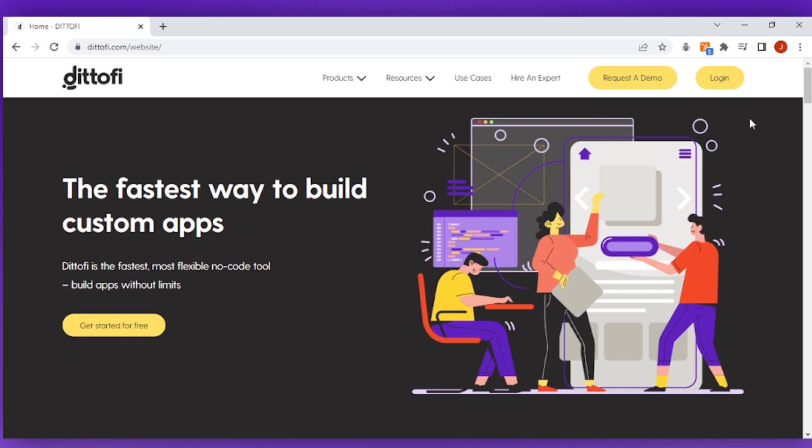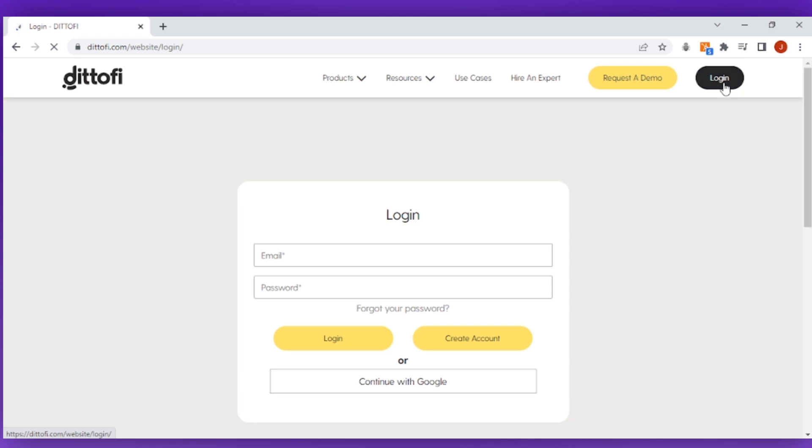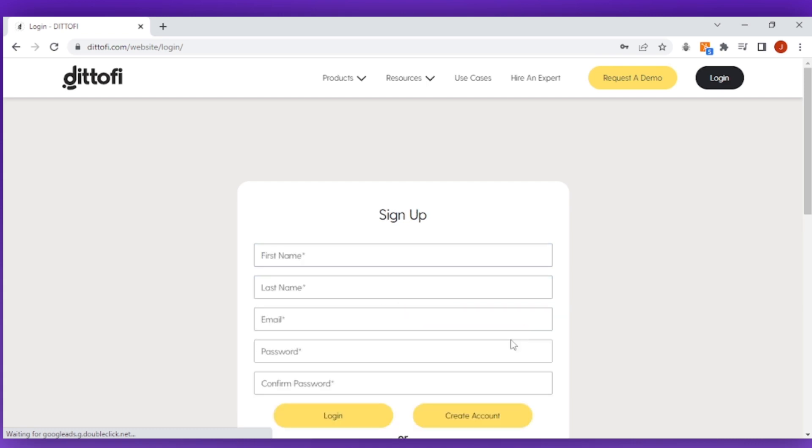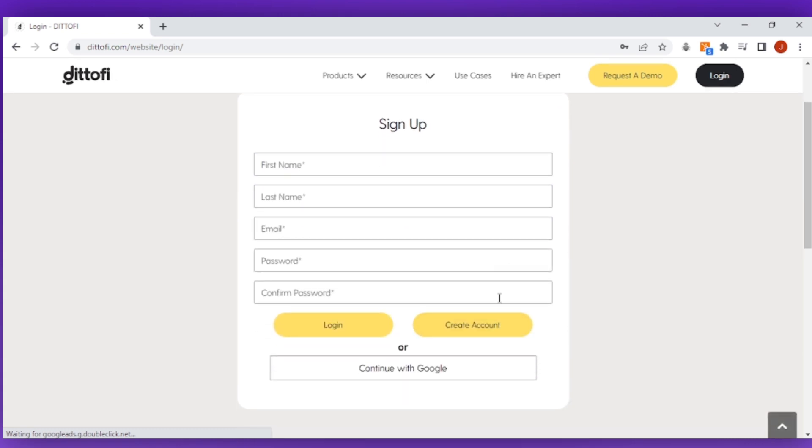If this is your first time on Didify you will need to create an account. You can do this from the website by clicking on the login button here. Once you've done this you can either sign up with Google single sign-on or alternatively you can complete the sign-up form.